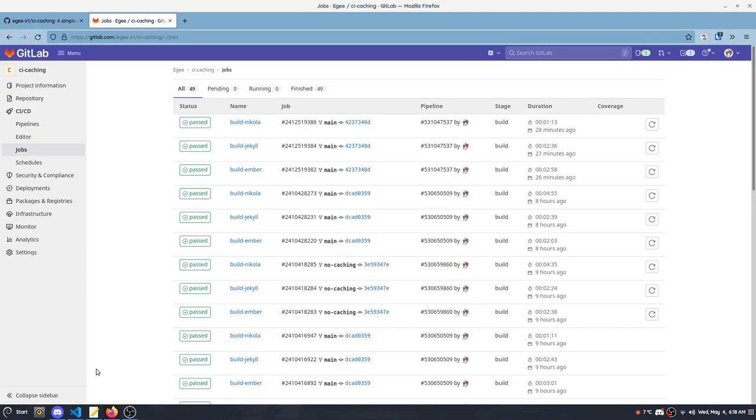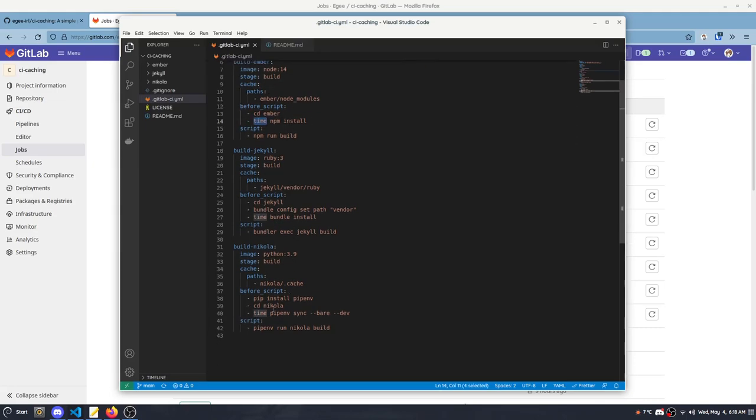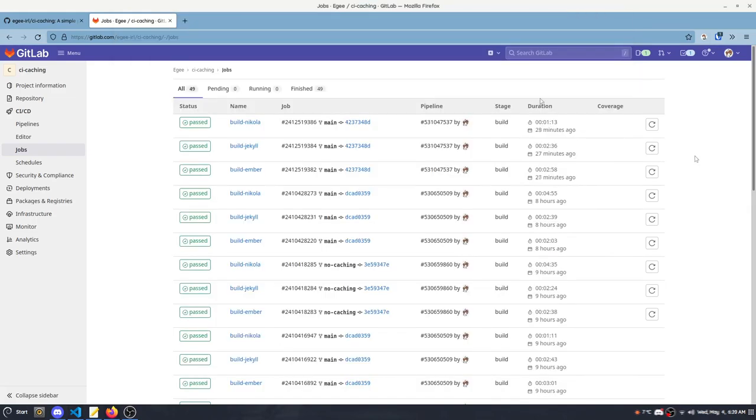I want to show you the impact using a cache has on a job runtime. Looking at the code, I've added times to npm install, bundle install, and pipenv sync, so we can see exactly how much time is spent on these operations and you can kind of see the impact of the cache in the build duration using different branches.